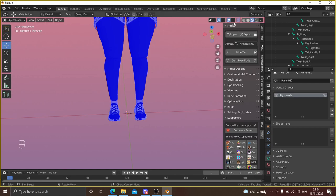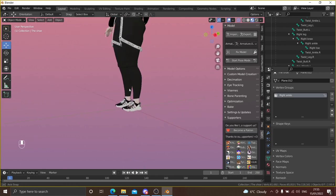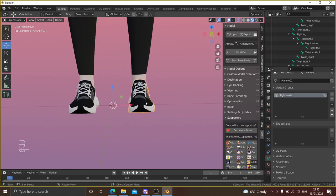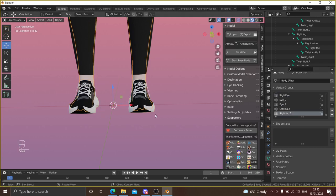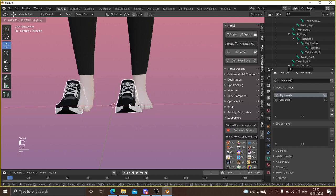Turn off Face Orientation — now we have a pair of shoes. With the duplicated shoe, it's still weight painted to the right ankle, which isn't what we want. Instead of re-weight painting it, just change the name of its vertex group from Right to Left Ankle, and it will weight paint to the left foot. Then to combine the two shoes into one mesh, click one, Shift+click the other, then Control+J — now they're just one mesh.